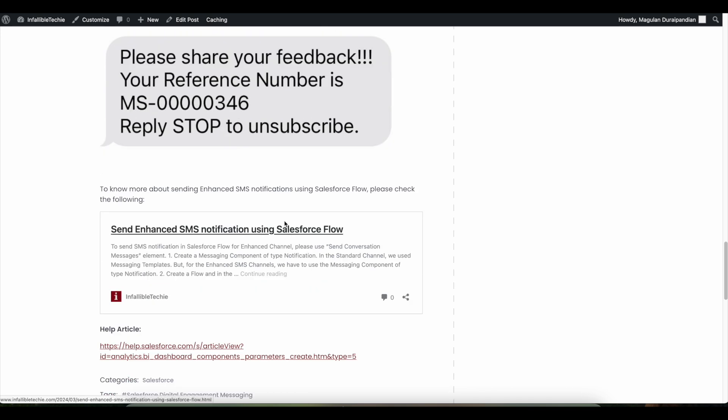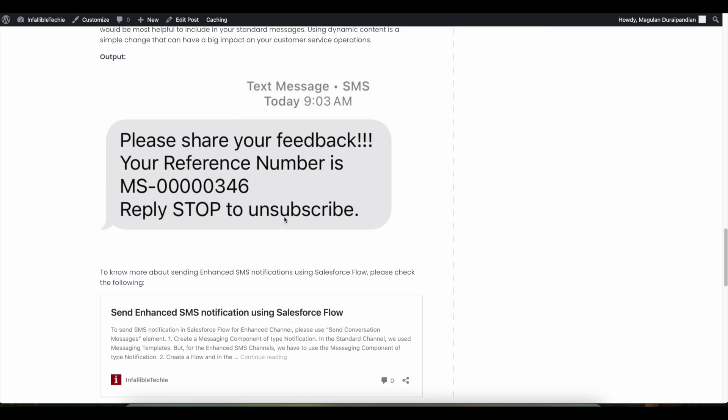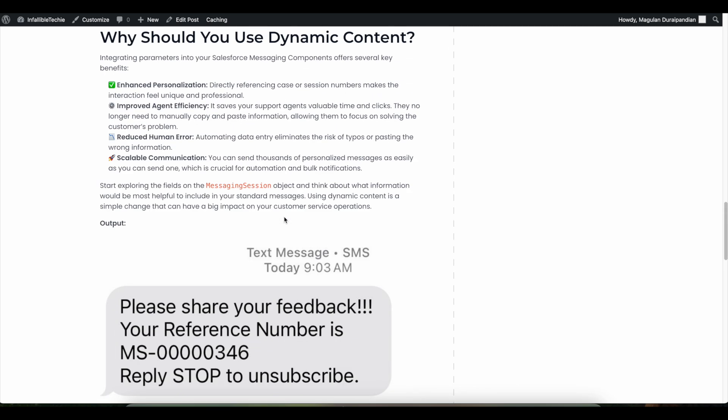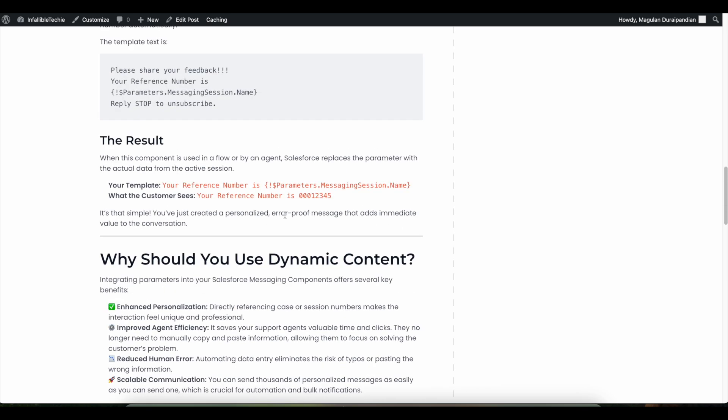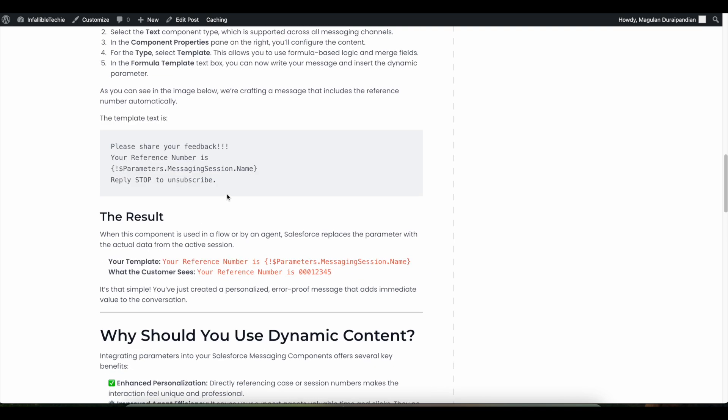Also in this video, whatever we have discussed, all the information with the sample content which will be able to generate dynamic content using parameters.